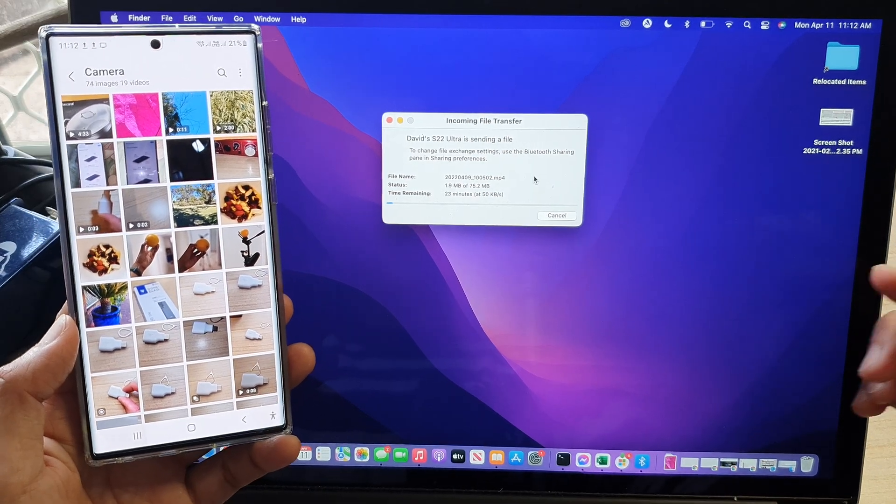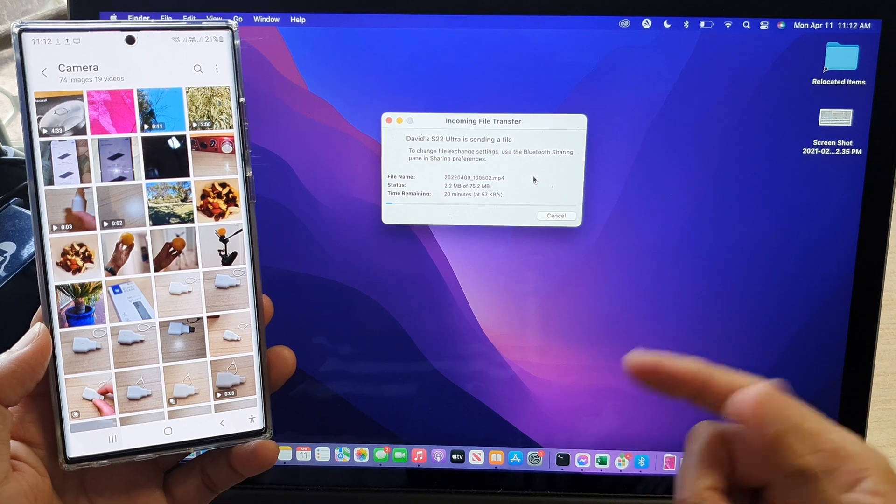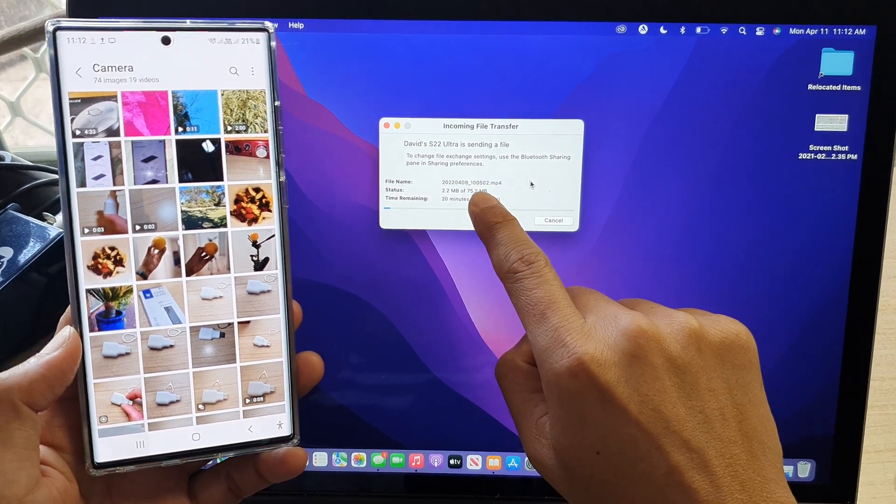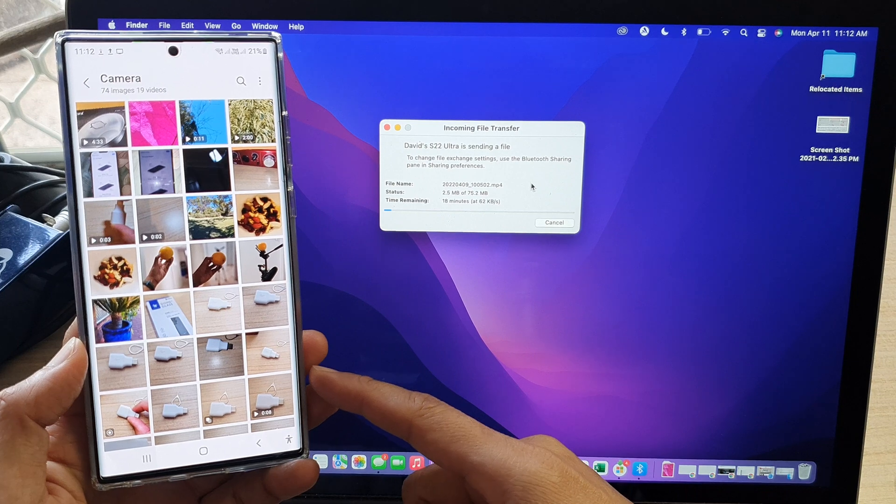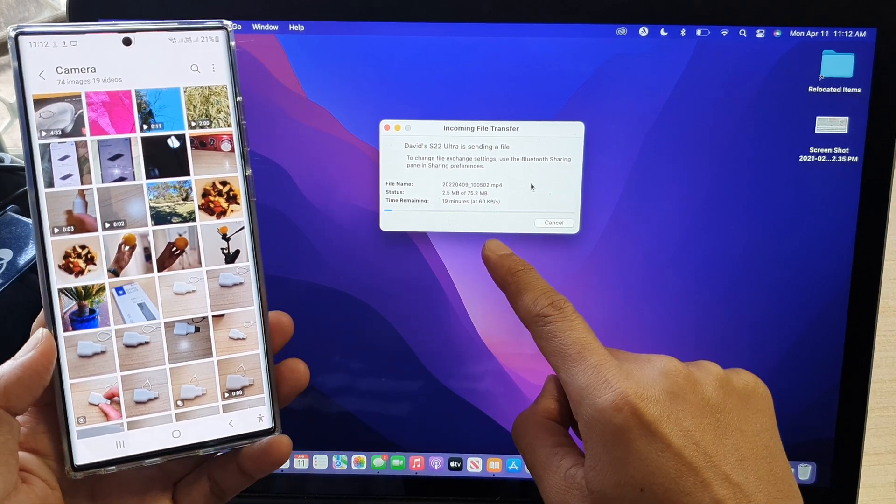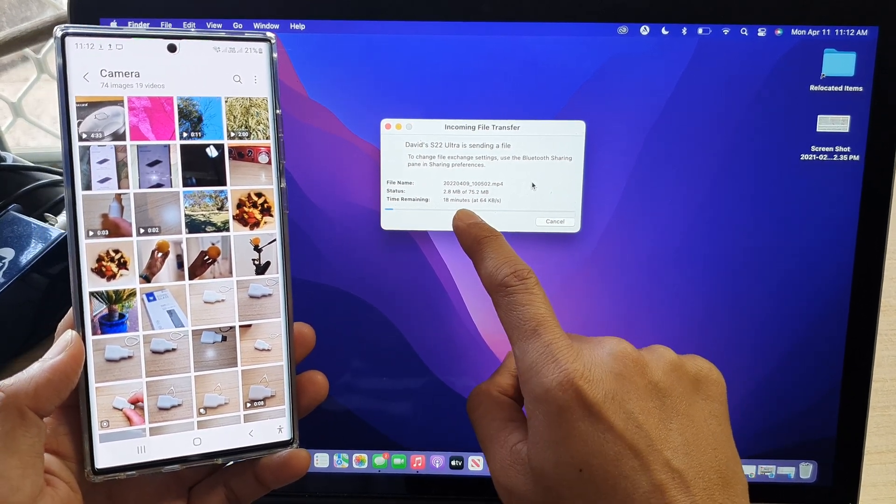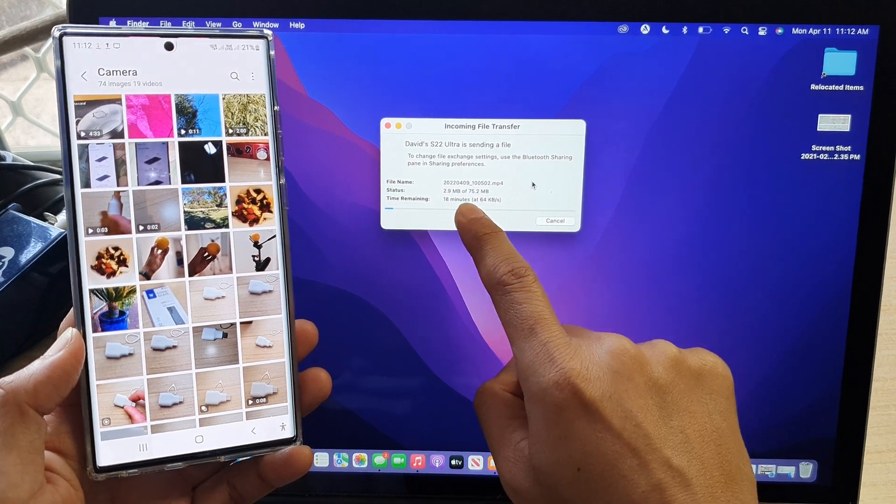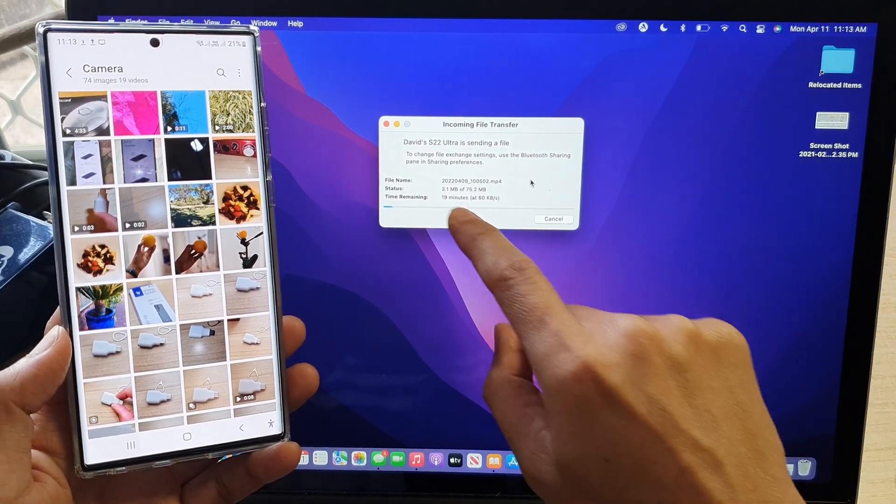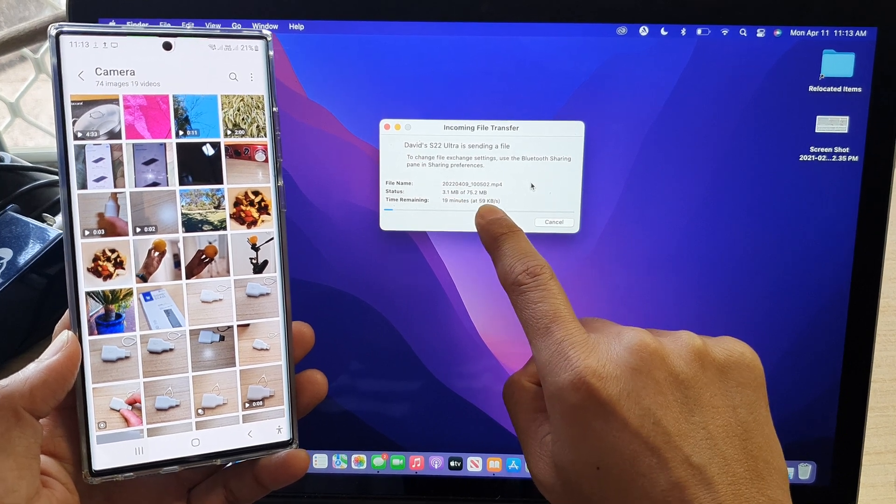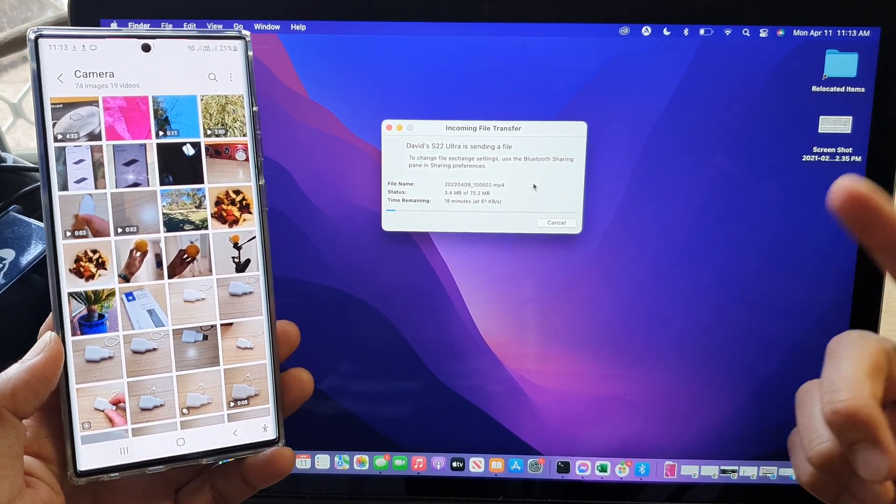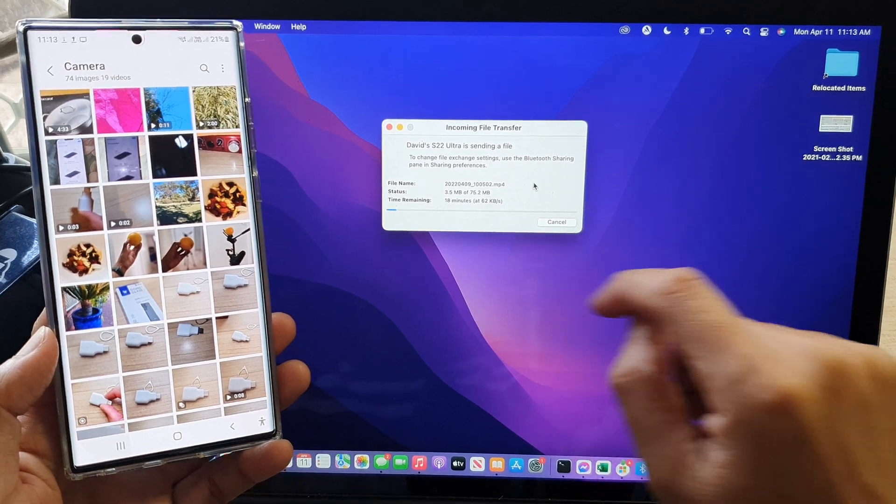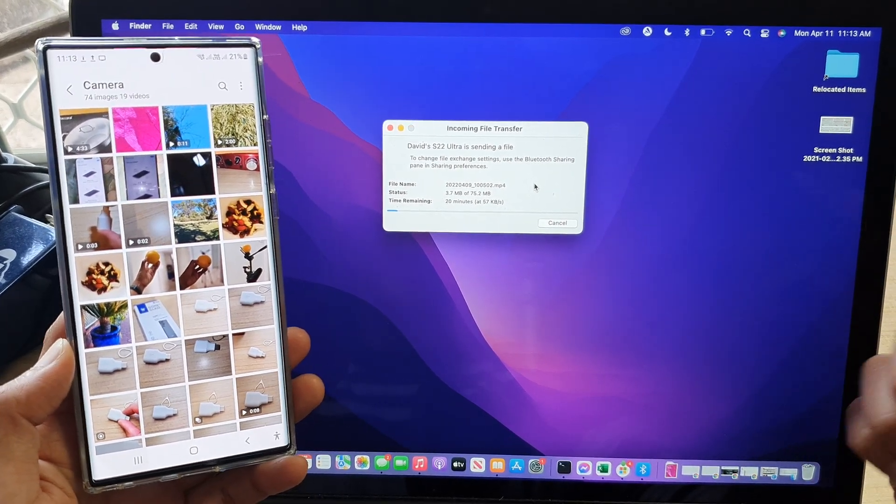Now Bluetooth transfer can be slow. You can see here I have a file of 75 megabyte. And transferring between my S22 to the MacBook, it takes around, it says the estimated time is 18 minutes. So the transferring speed is very slow. It's transferred at 60 kilobytes per second. So that is fairly slow. Very slow, in fact.